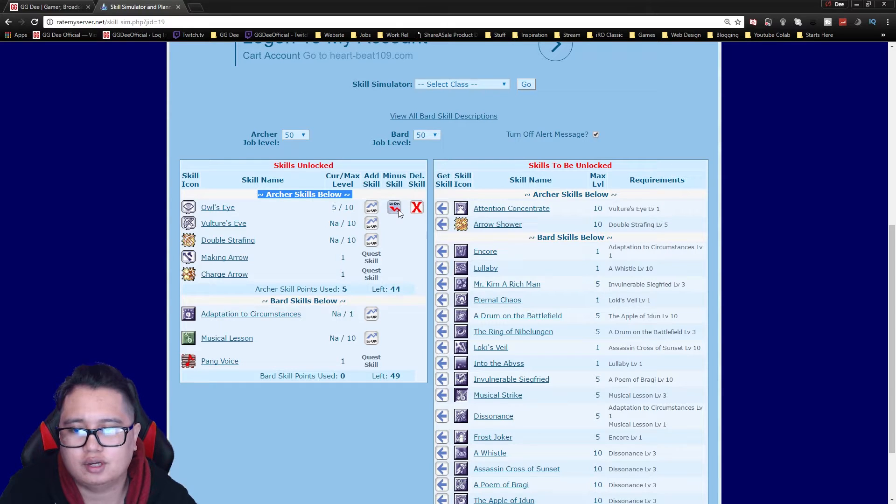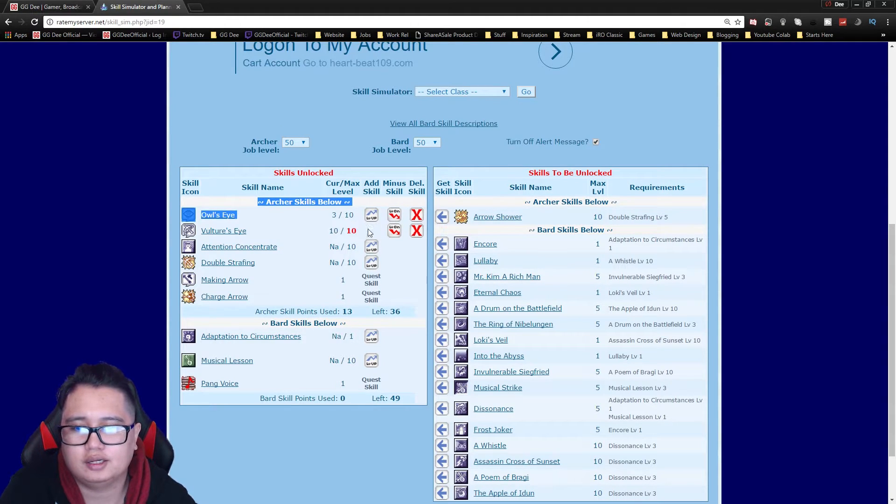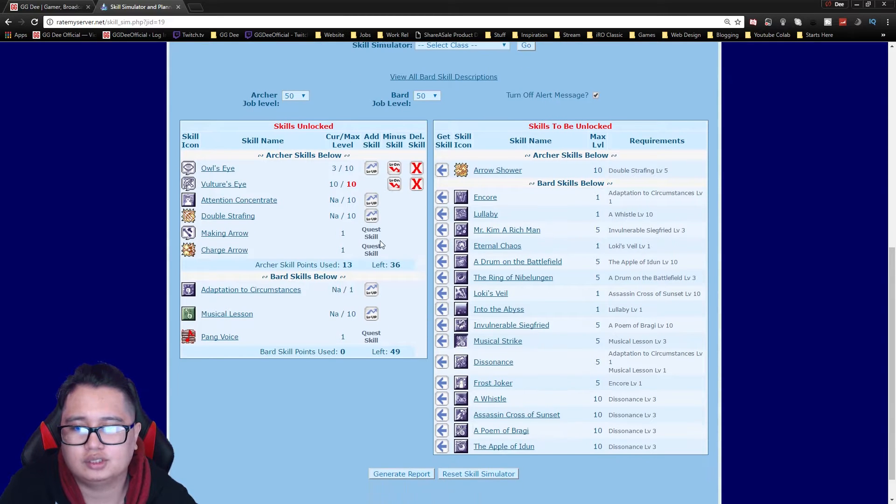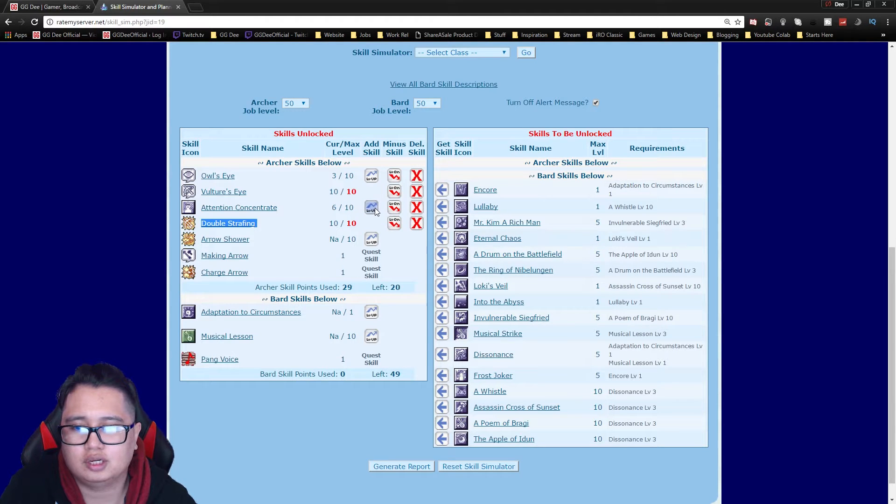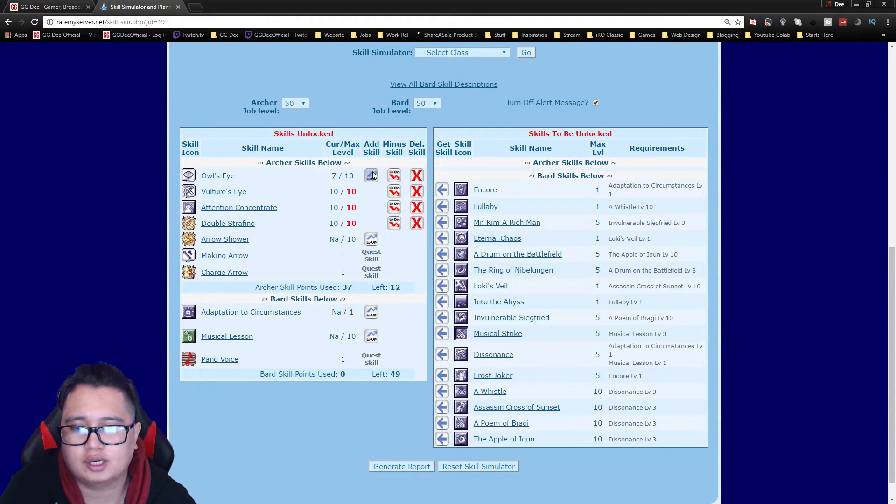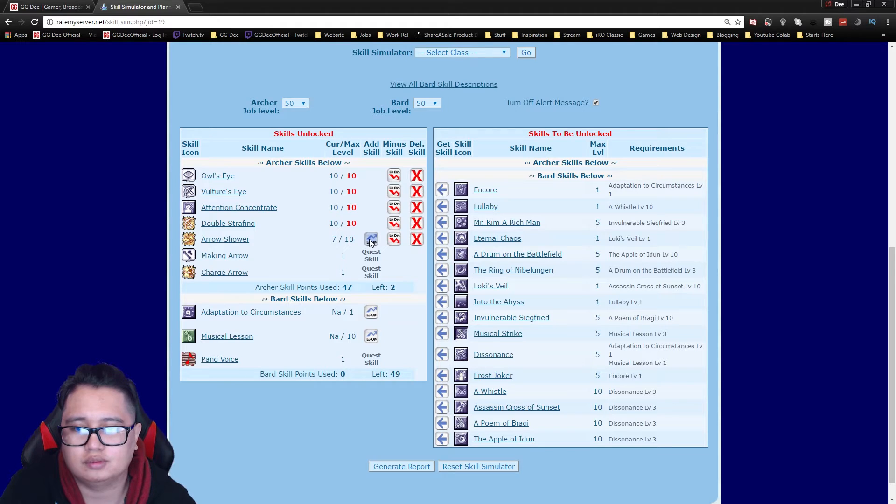You want to go Owl's Eye 3, Vulture Eye 10 just to max out the range, then you want to go Double Strafing for that. Attention Improve Concentration and then max out Owl's Eye, then you can probably change job now.